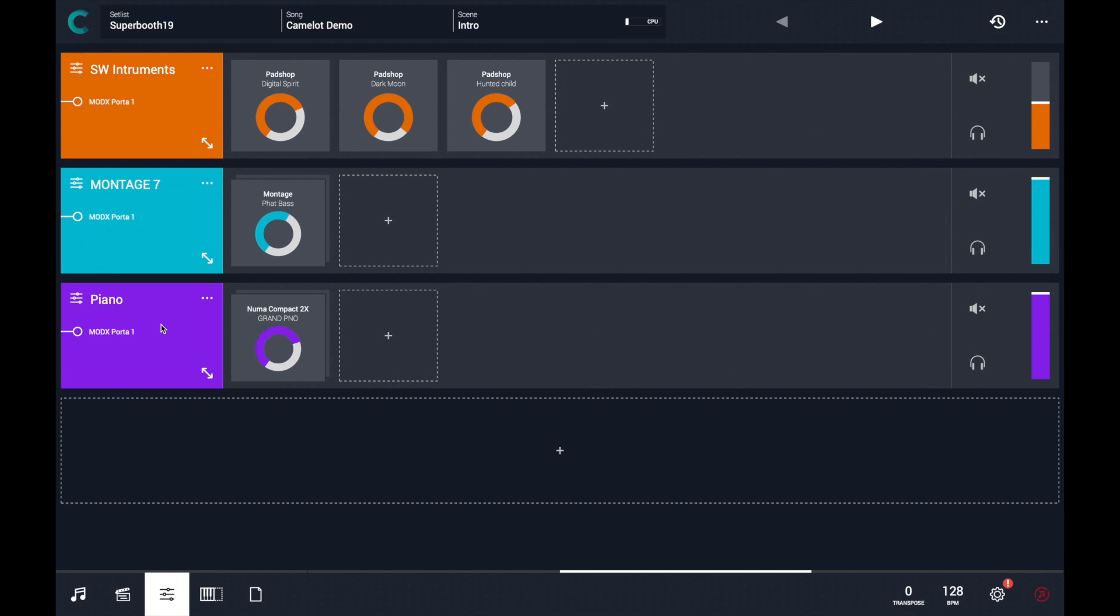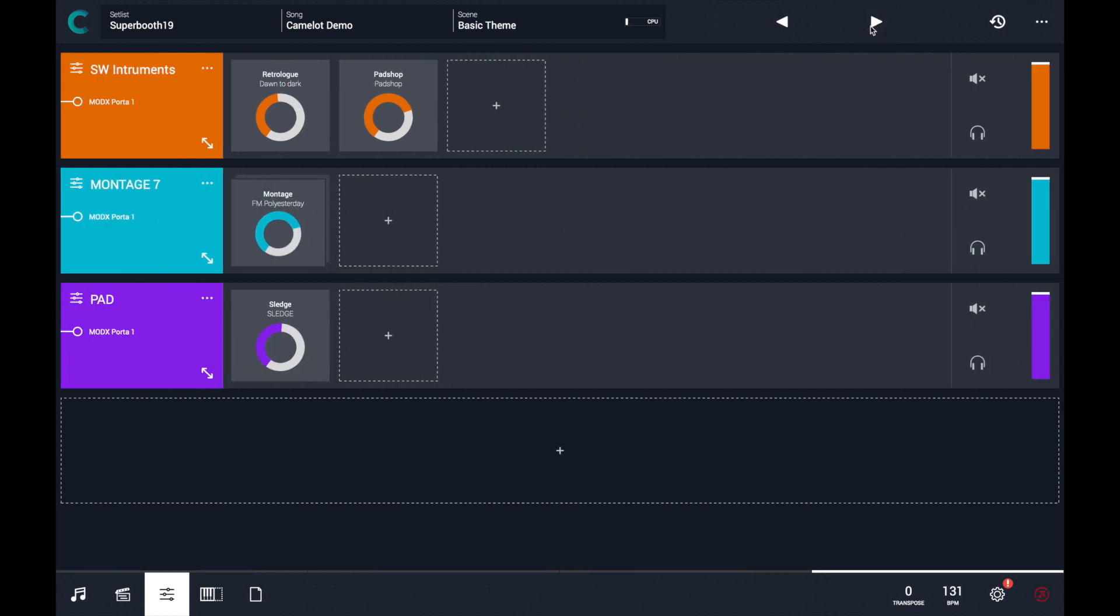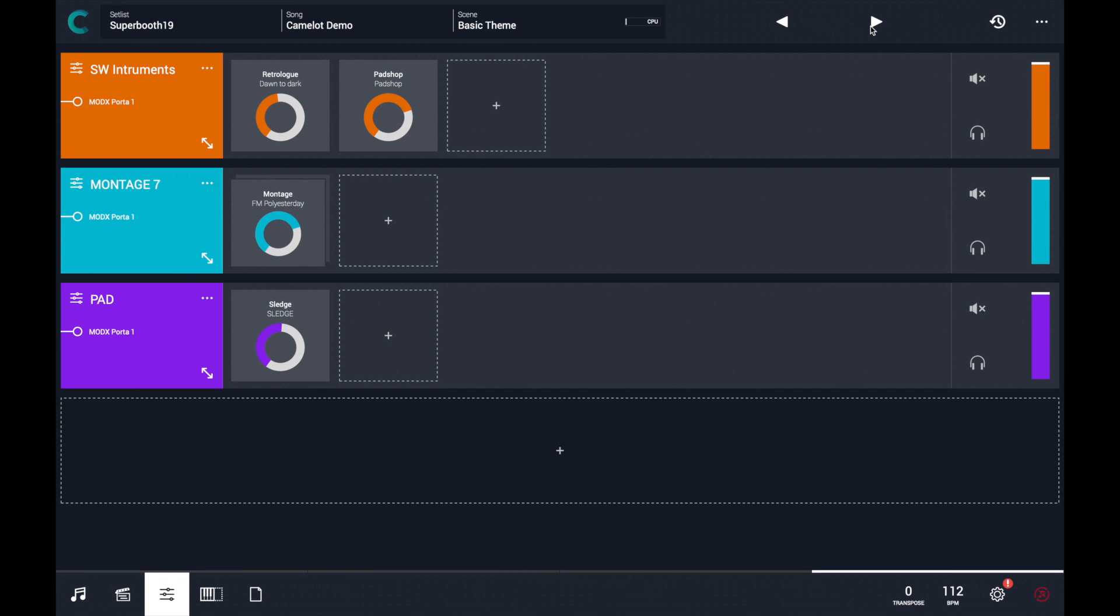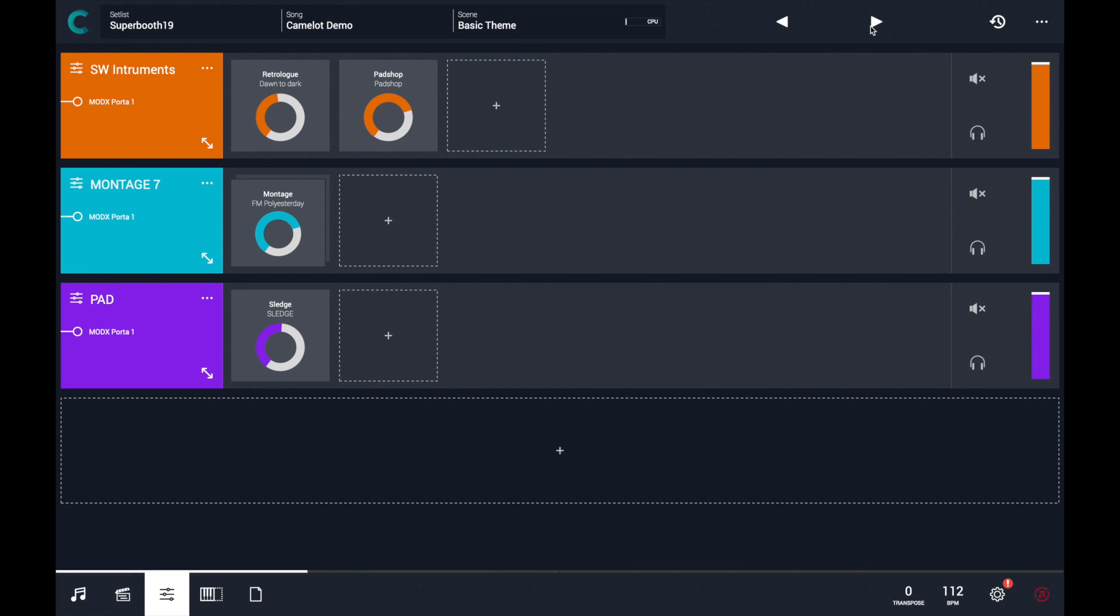Okay, so let's analyze the second scene. The second scene has different software instruments with Retrolog and Padshop Pro, and we have a different sound in montage, and a new sound coming from Sledge, a Pad sound.